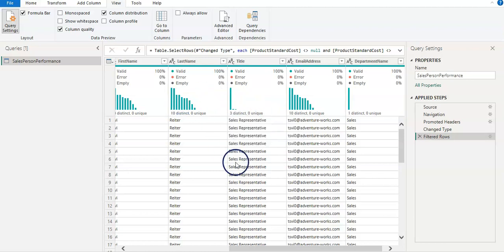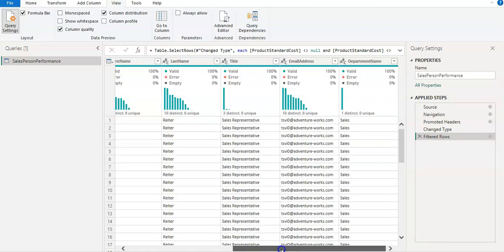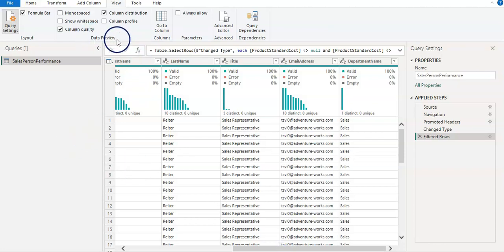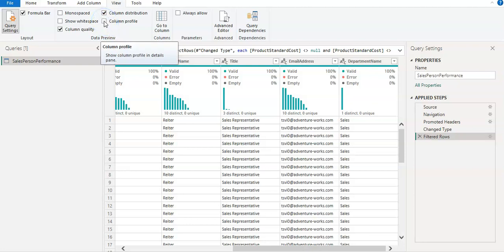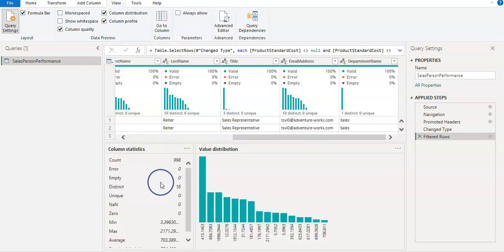So clearly I can see here, we will check in a while, but this kind of thing you check. Now from the Data Preview section again, I'm going to select the Column Profile.